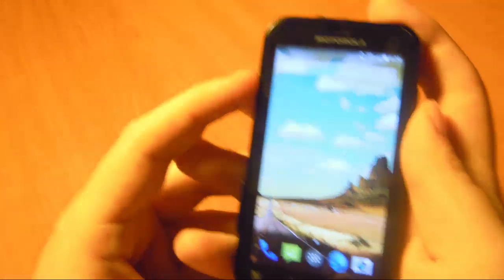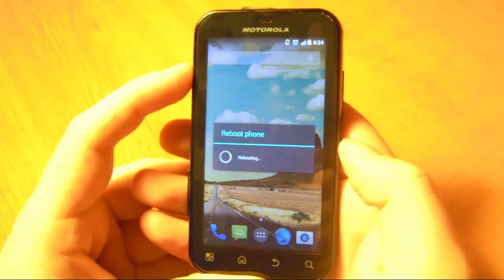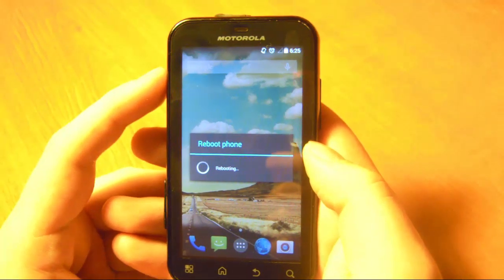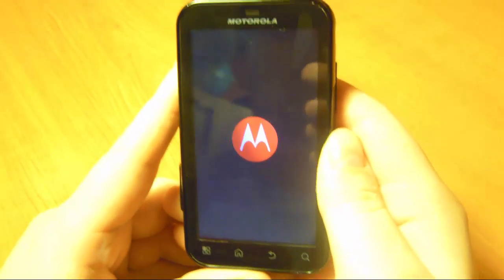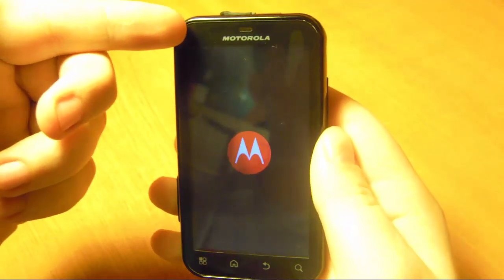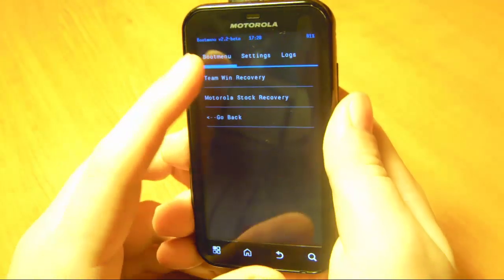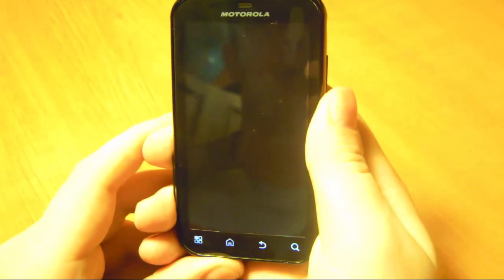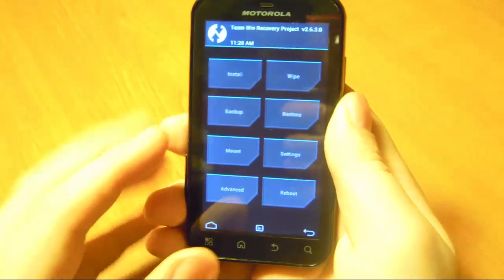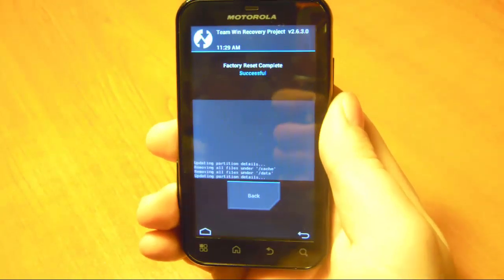Once you are done, you have to restart your phone to your boot menu. When the blue LED flashes, press your volume down key. In the boot menu, press on recovery and Team Win Recovery — it will take you to your recovery menu. Here you press on Wipe, and where it says swipe to factory reset, you swipe to the right and let it finish.